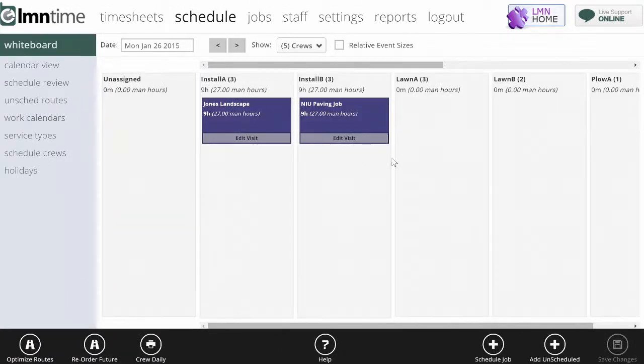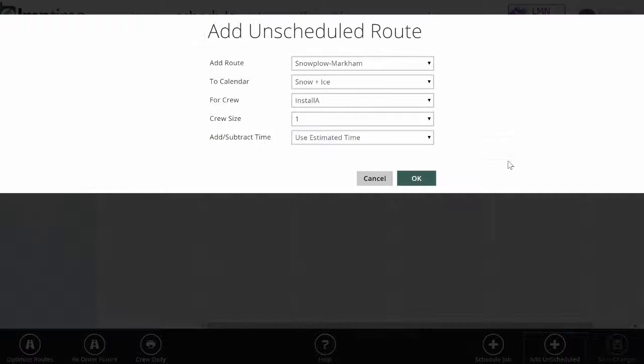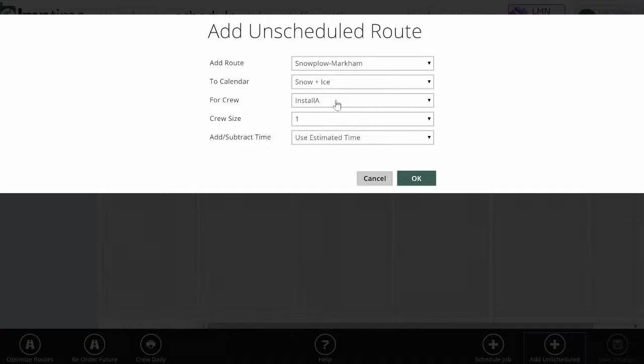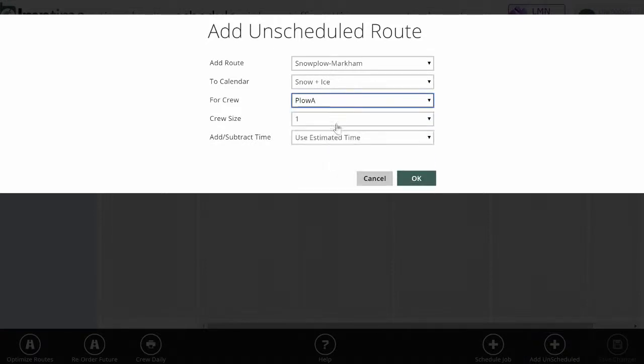I'll flip over to the whiteboard and let's pretend it snows or we figure an event is coming imminently. Down here, I'm going to add unscheduled. When this comes up, you're going to pick the route, the calendar which is already correct, which crew you're going to add this to. I'm going to put this on my Plow A crew and then just double-check the crew size.